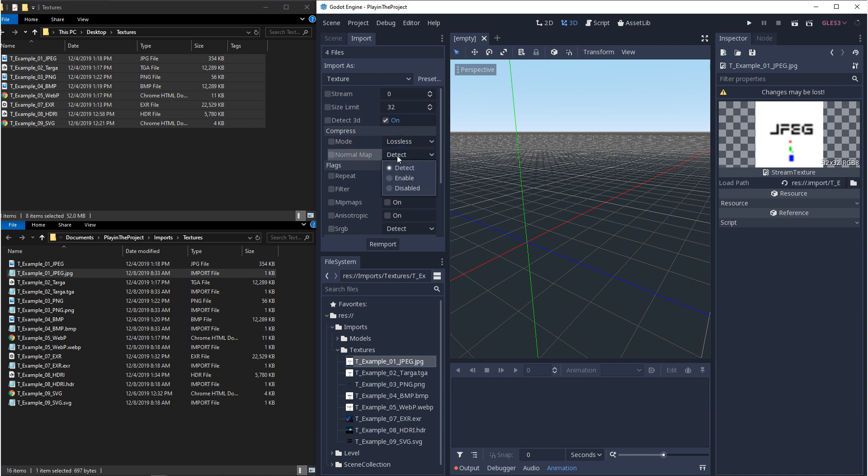Then we have whether or not to detect if it's a normal map. And then under flags, we have repeat. This chooses whether or not your texture is clamped or if it can go past that 0 to 1 UV.